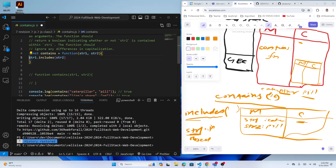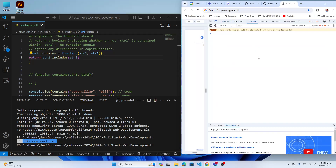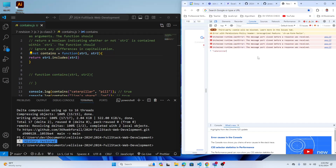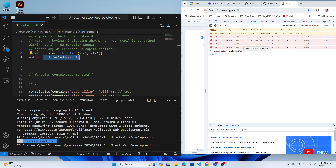The 'includes' function returns a boolean — true or false automatically. Let me check in the console: 'caterpillar'.includes() is false when nothing is passed, but when I pass 'pi' — which is inside 'caterpillar' — I get true. So I'm just going to return directly whatever result I'm getting — maybe false, maybe true.